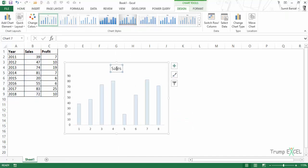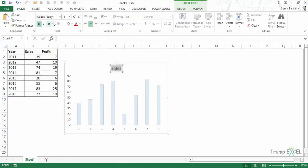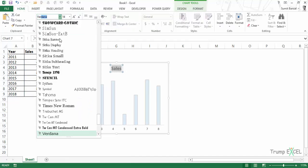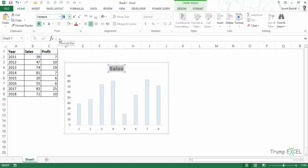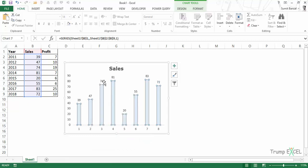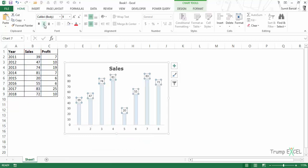Now let's change the title. I'll make it bold and change the font from Calibri to Verdana. Let's also add data labels by going to Add Data Labels, and I'll make these bold and italics.